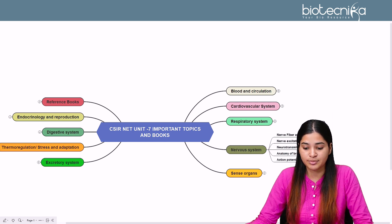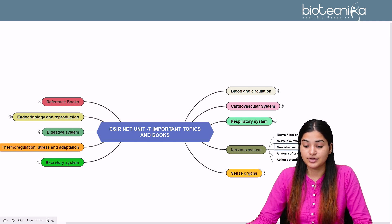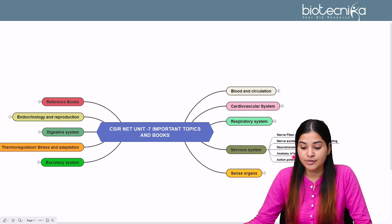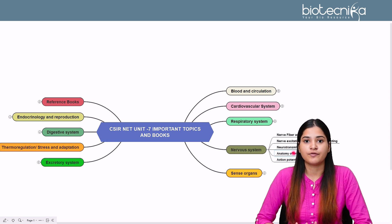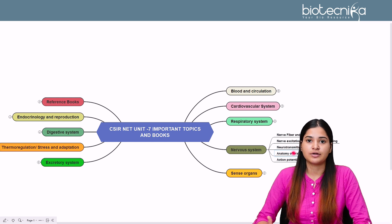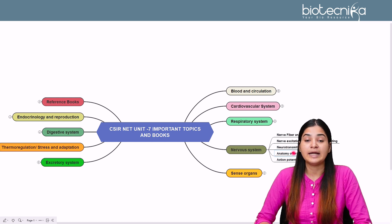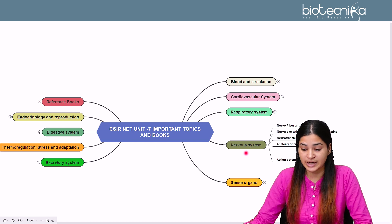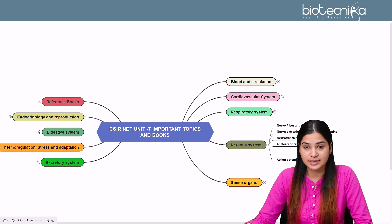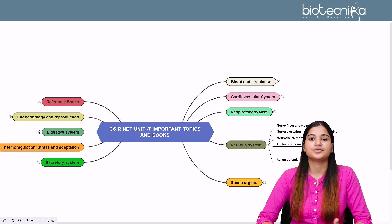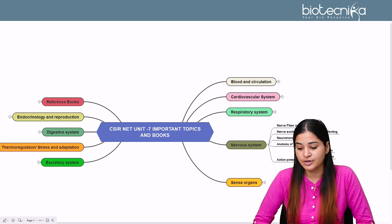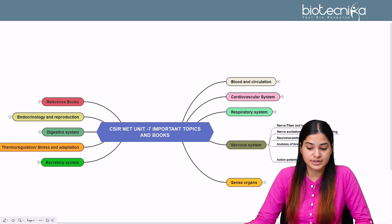In the nervous system, important topics include nerve fiber types and nerve excitation — especially factors affecting nerve excitation. Questions come from neurotransmitters, including excitatory and inhibitory types like GABA. Brain anatomy is tested — which part regulates which function, the role of the cerebrum, parts involved in intelligence and emotions. Action potential is very important: depolarization, repolarization, axon hillock, the sodium-potassium pump — when potassium enters and exits the cell — and voltage-gated channels are frequently asked.